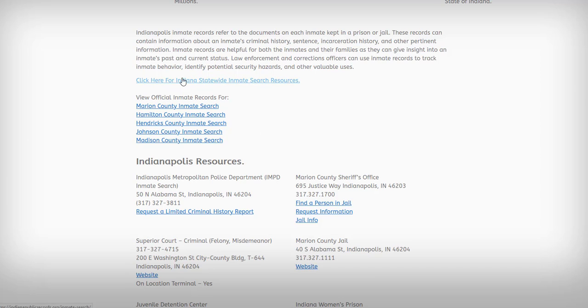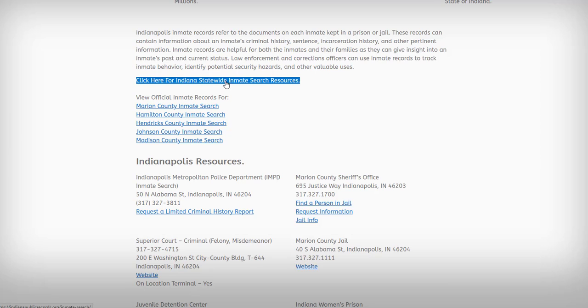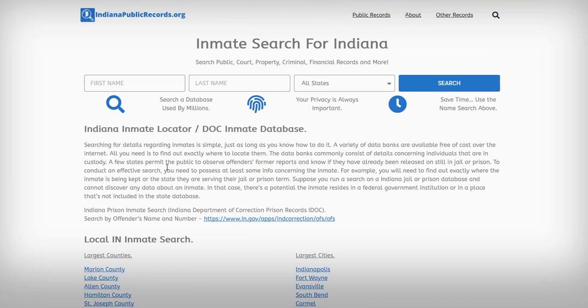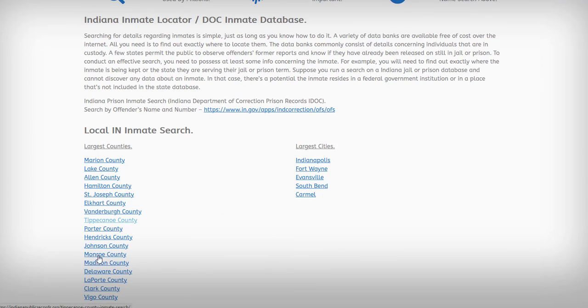Next, you have the Indiana statewide inmate search options. If you click on this link, it's going to take you to the main state page. Once you're there, you have all the different counties and cities to choose from.